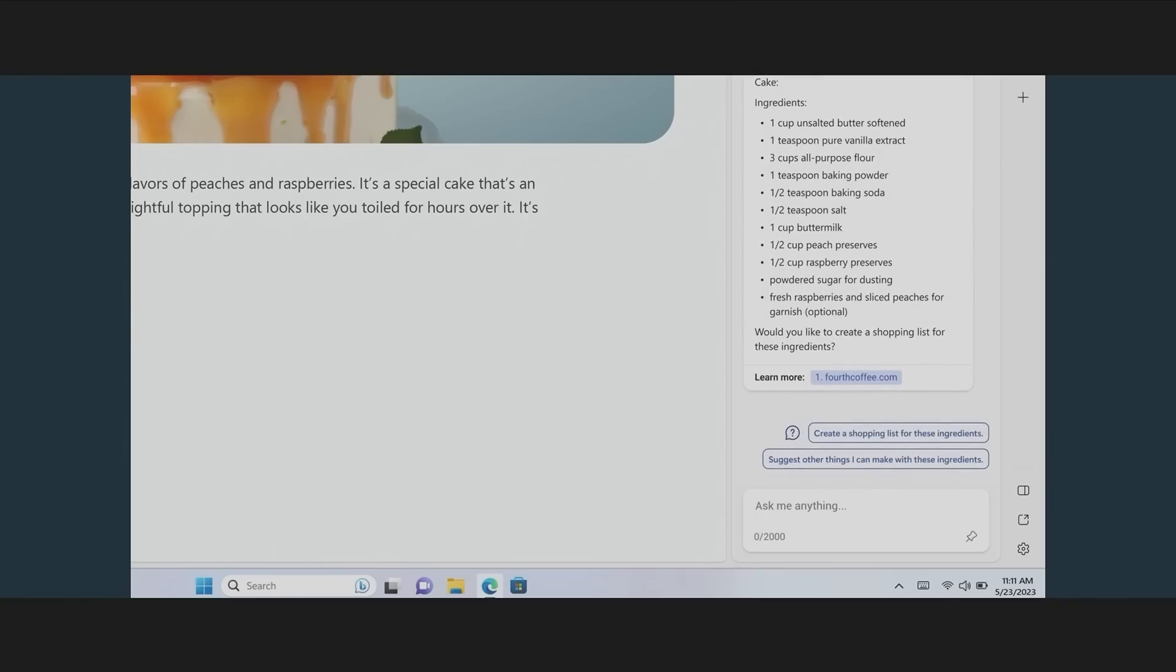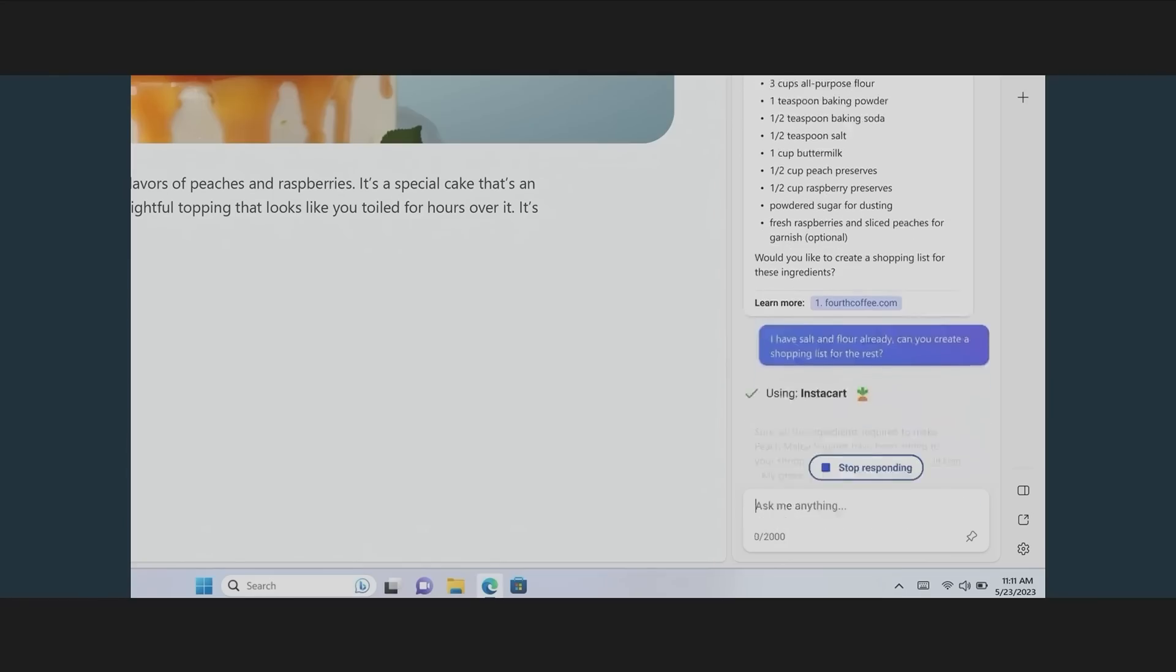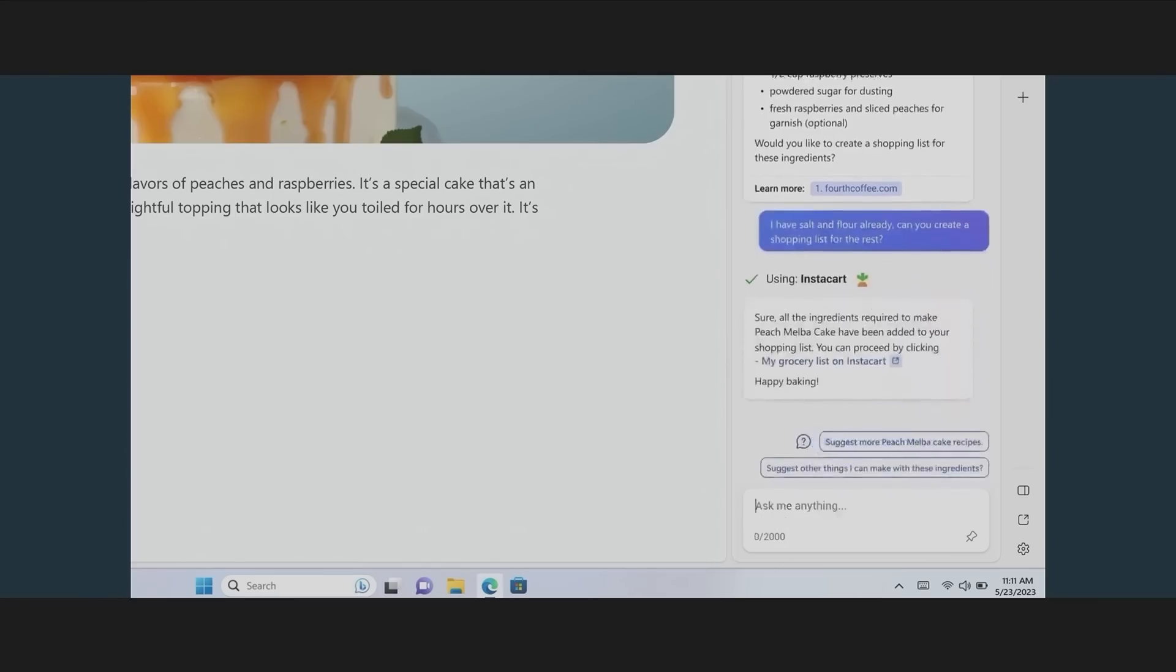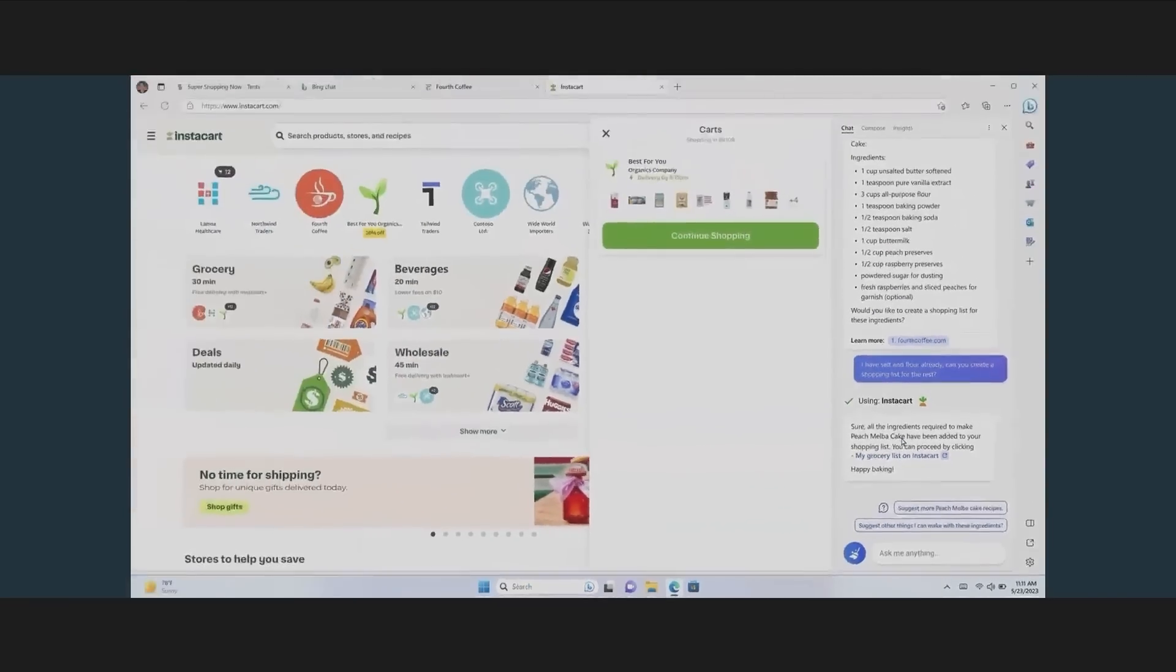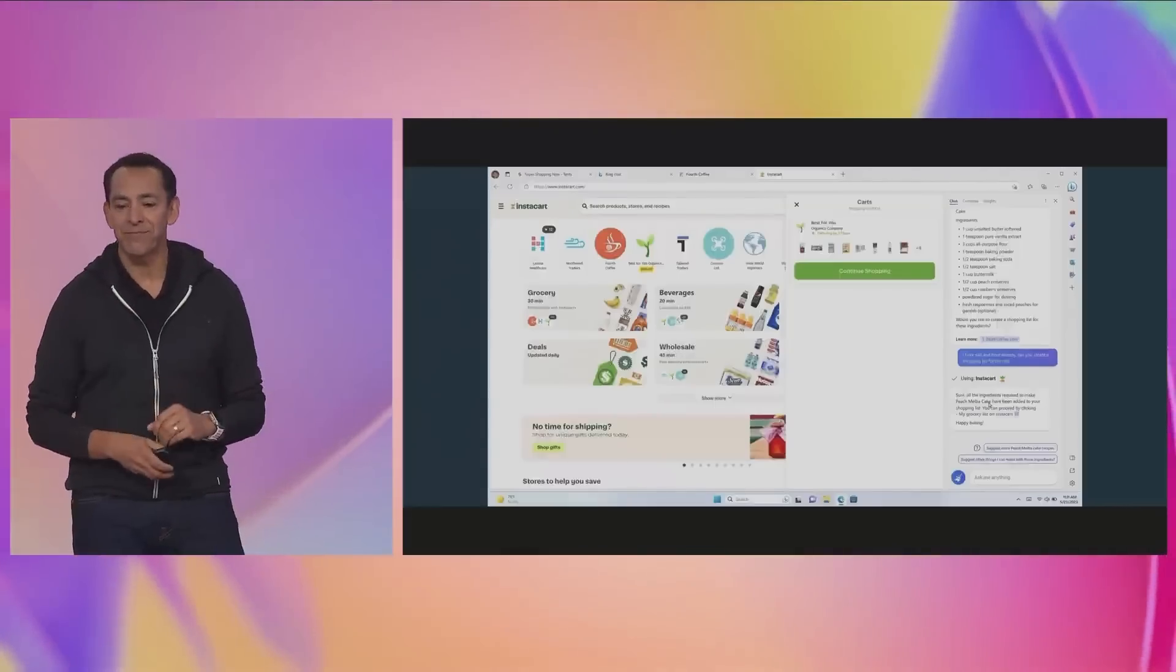Then I can say, give me a shopping list for this. It'll automatically call the Instacart plugin, take those ingredients right off the page, and put them into an Instacart shopping list. With one click, I can get those now delivered to my house. This is an incredible productivity benefit for people.